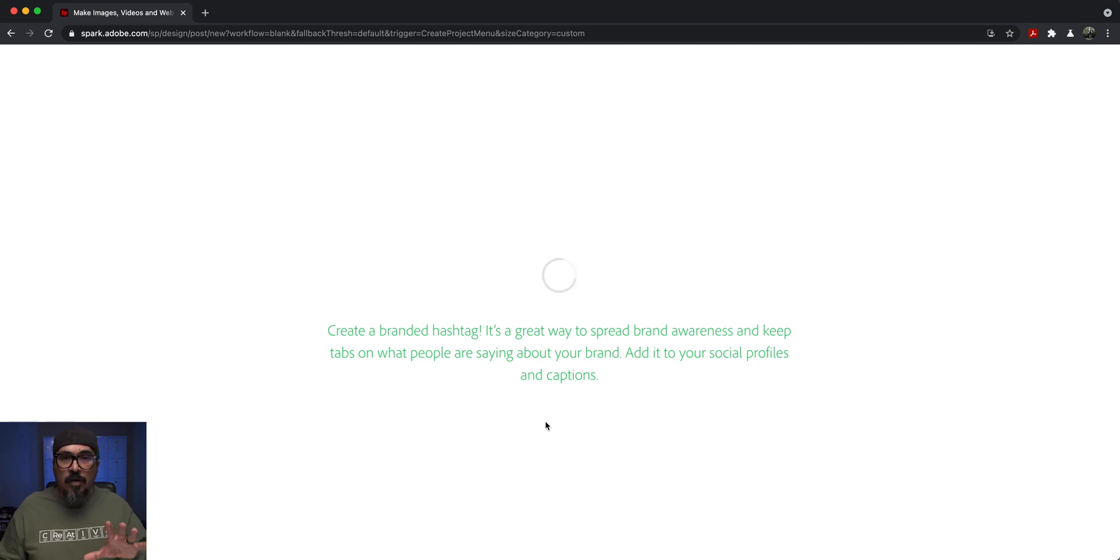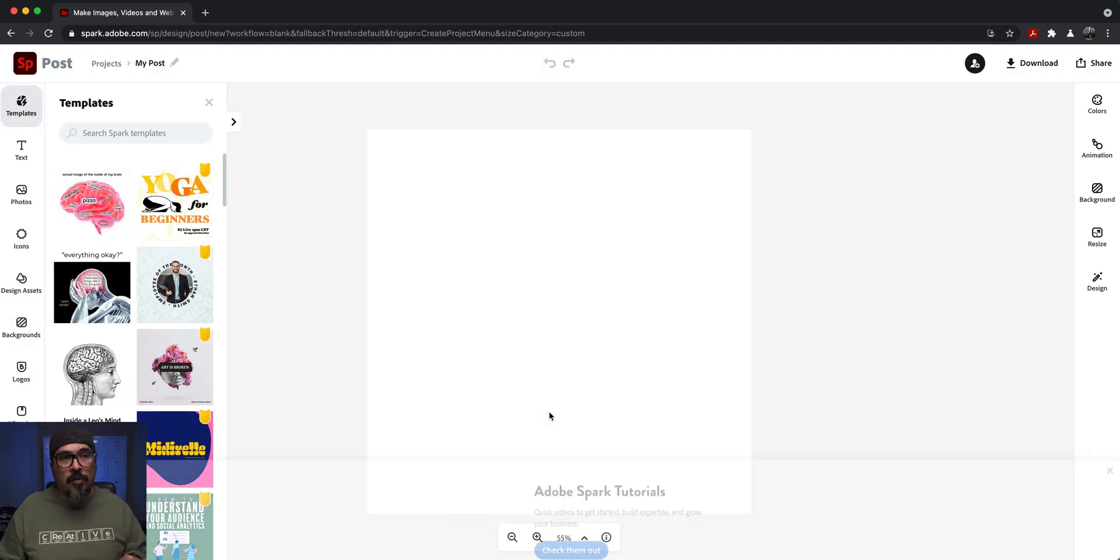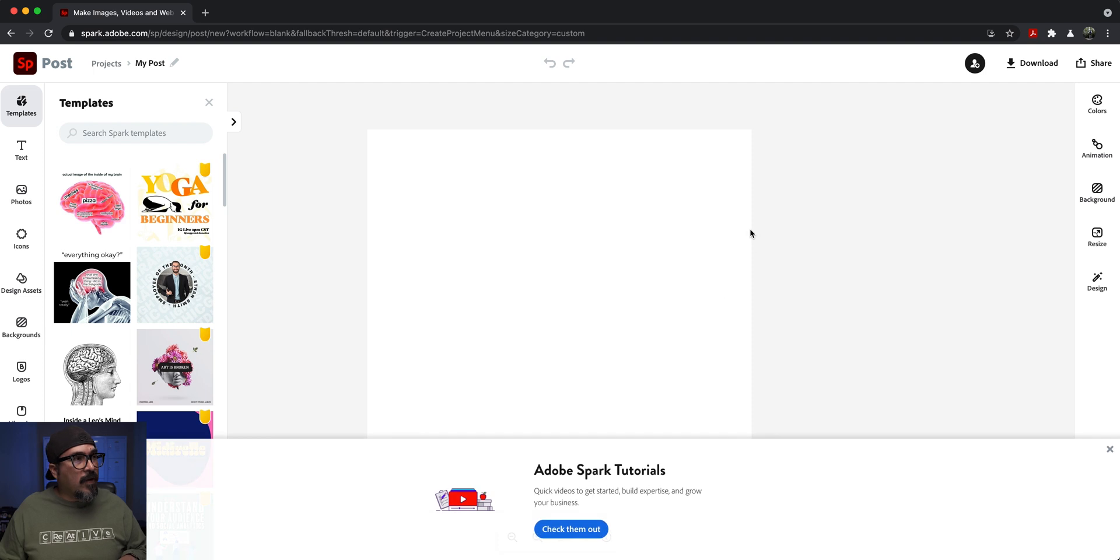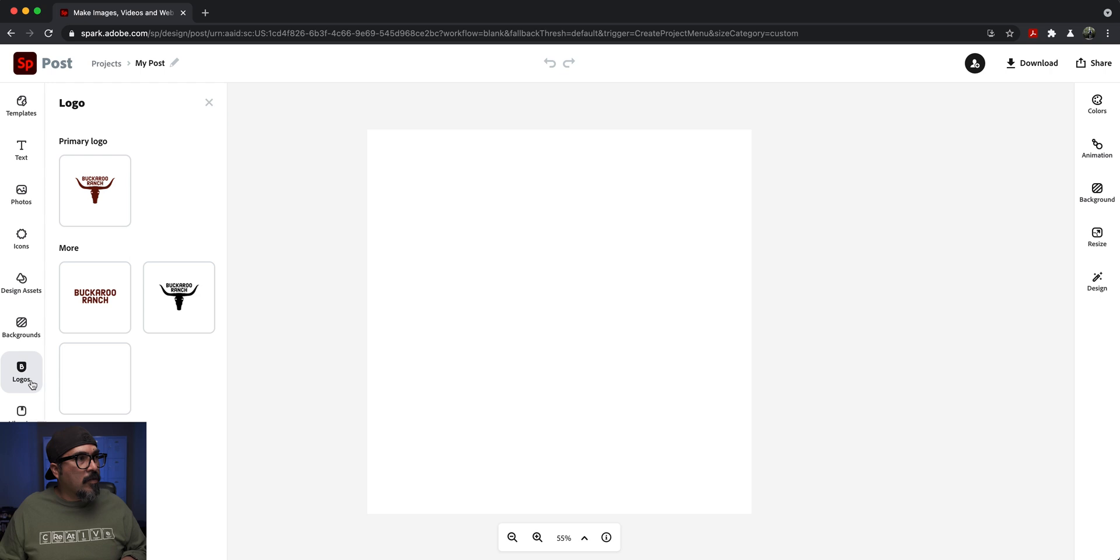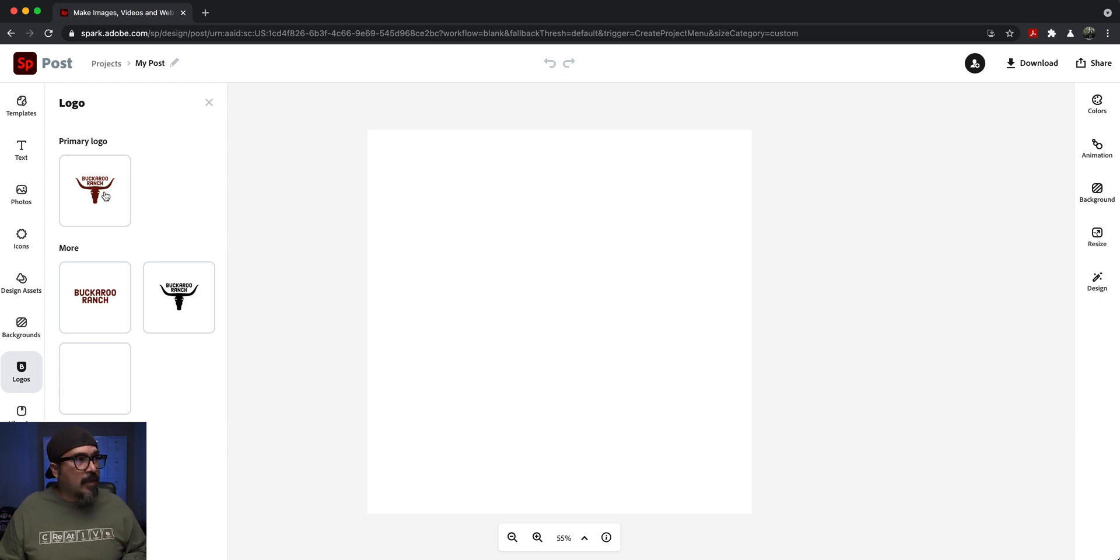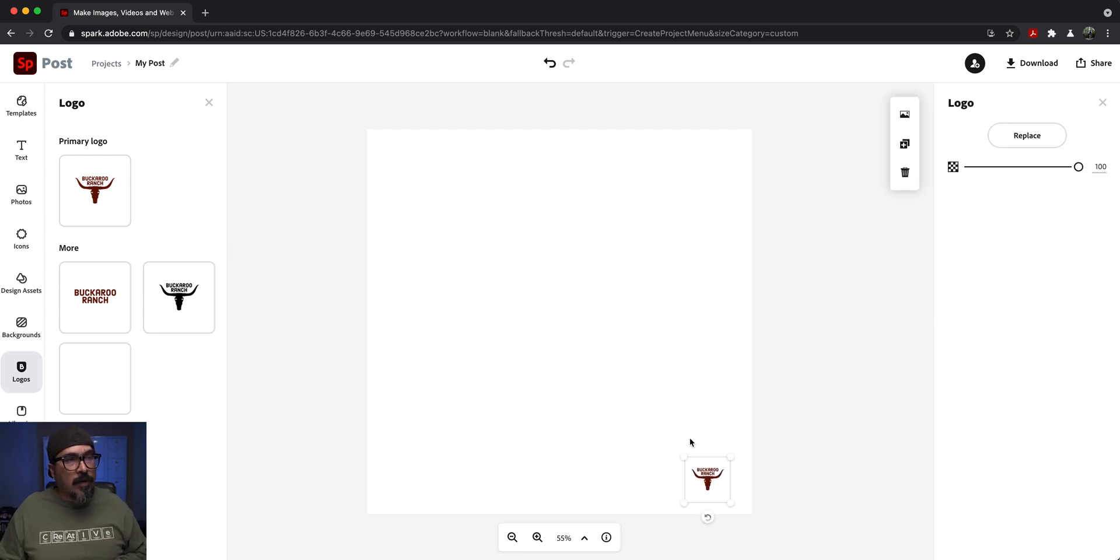I can bring the brand into this project. Let me close this up right here. Click on logos and there they are, the brands I can bring in. I'll click here and bring in that branding content to this project.